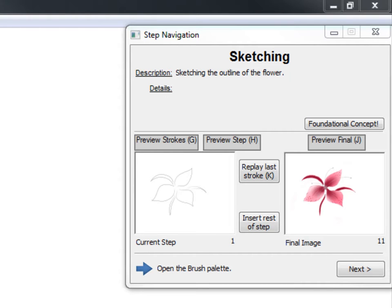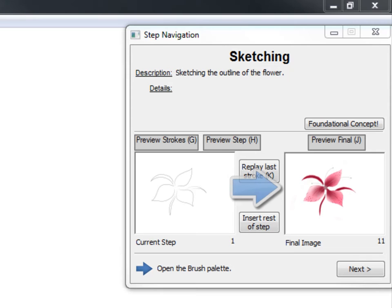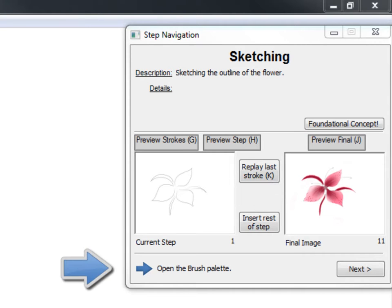Below the author entered information, two thumbnail images are displayed. One is an image of the drawing after the current drawing step is completed, and the other is an image of the drawing upon completion of the whole tutorial. At the bottom, the current step instruction is displayed.